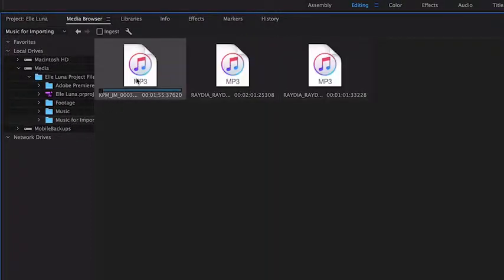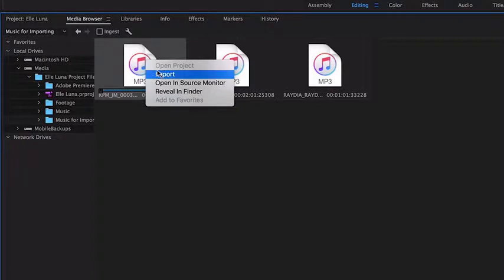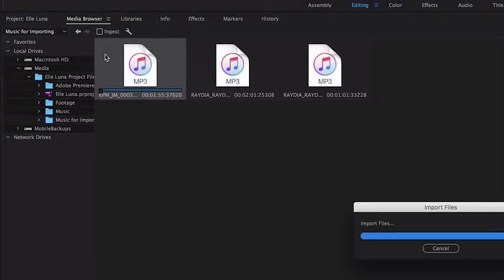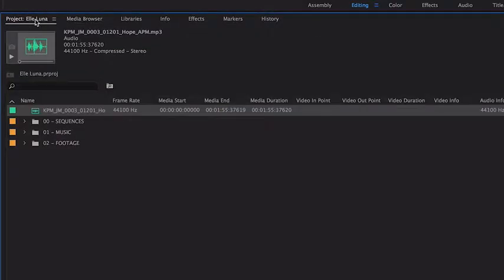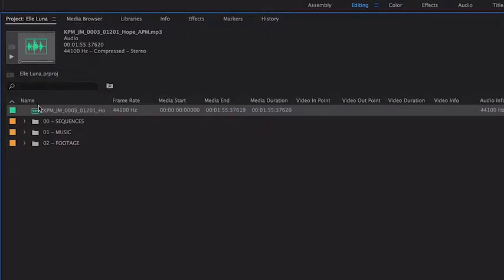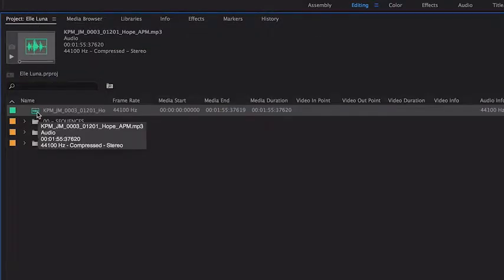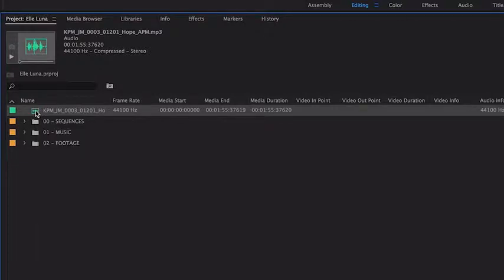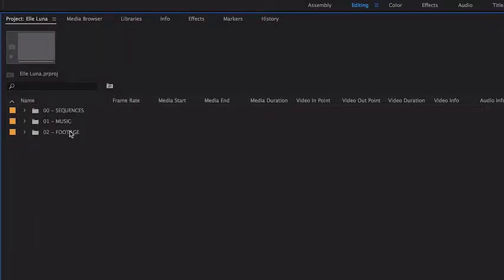Importing from the media browser can also be done from the File menu, or you can right-click on a clip and choose Import. I'm going to bring in one of these audio clips. Switching to the project panel, you can see it's been imported into the project. It might be better if I put this music in the music bin by dragging it there.